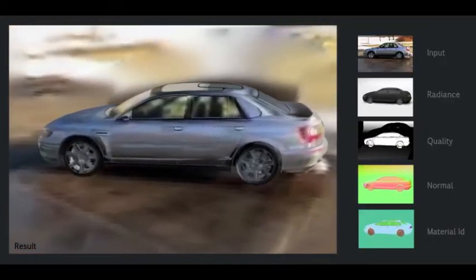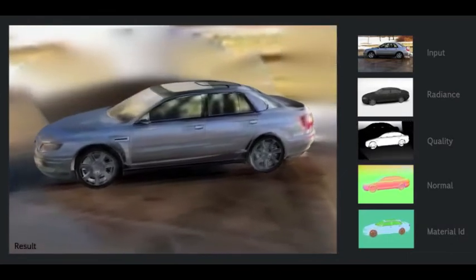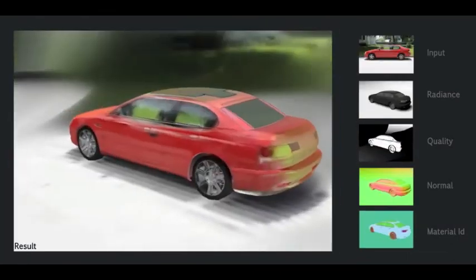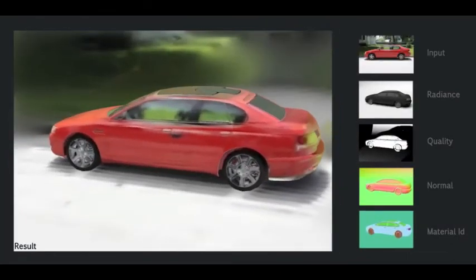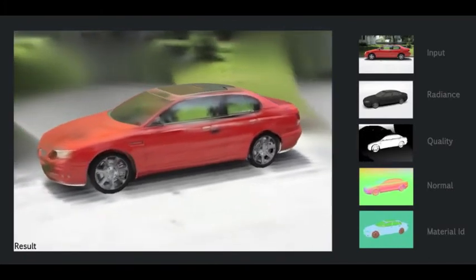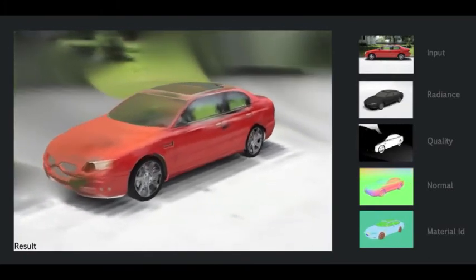Here you see more novel views of cars together with their 3D guidance information. Novel views of a third car generated at interactive rates using the GPU.